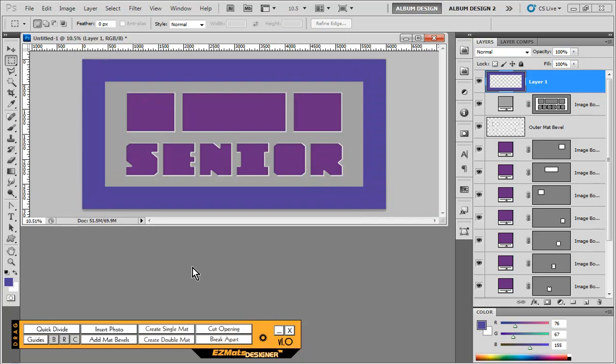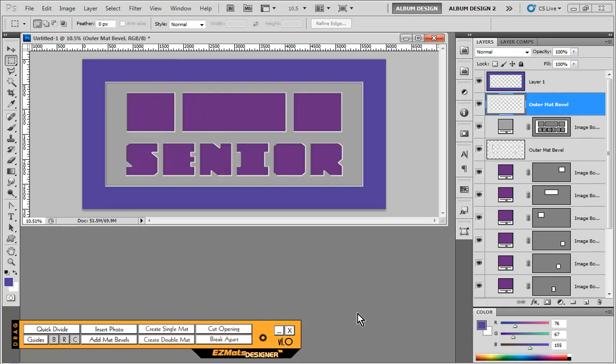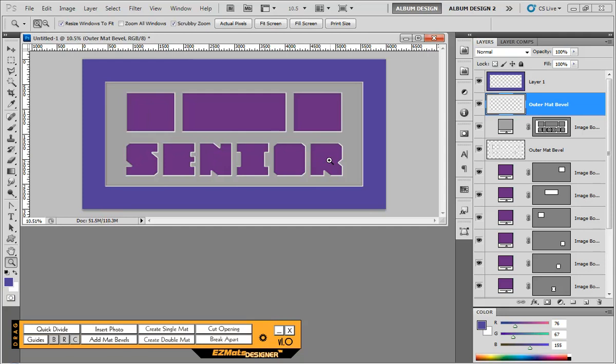So now we have a new matte layer above. So one last thing to do is choose the add matte bevels option here in Easy Math Designer. And now you can see we have a nice bevel around that secondary matte layer. And that is all there is to creating great looking mattes using Easy Math Designer.